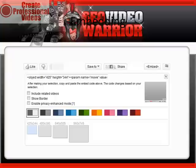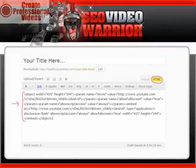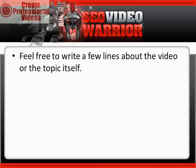Visit your YouTube video and click on the embed button. Select the size and copy the embed code. Now, in the HTML editor of WordPress, paste the embed code.